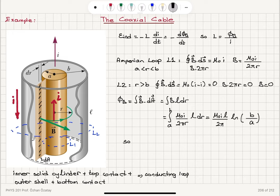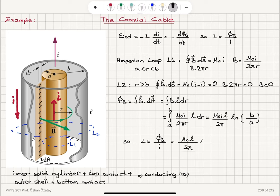The inductance of the coaxial cable is then the magnetic flux divided by the current, Φ_B over I, which gives L = μ₀l / 2π · ln(b/a).